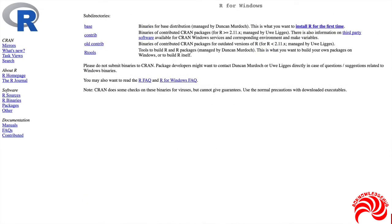If you're on a Windows PC, then you're probably going to want this one, base. Again, click on it, download it, and go through the standard installation procedure.